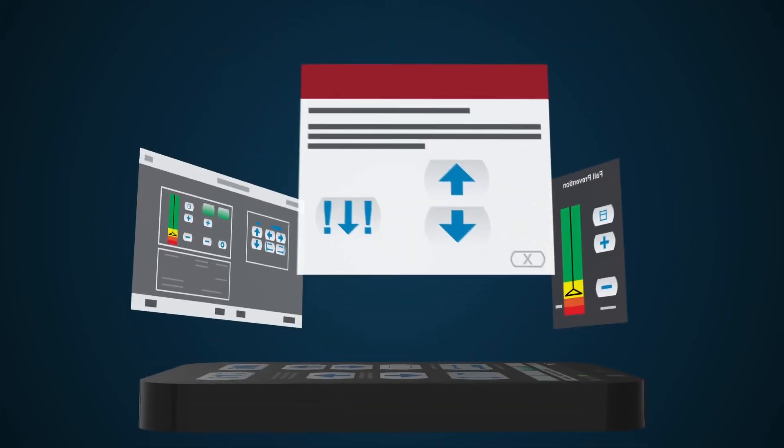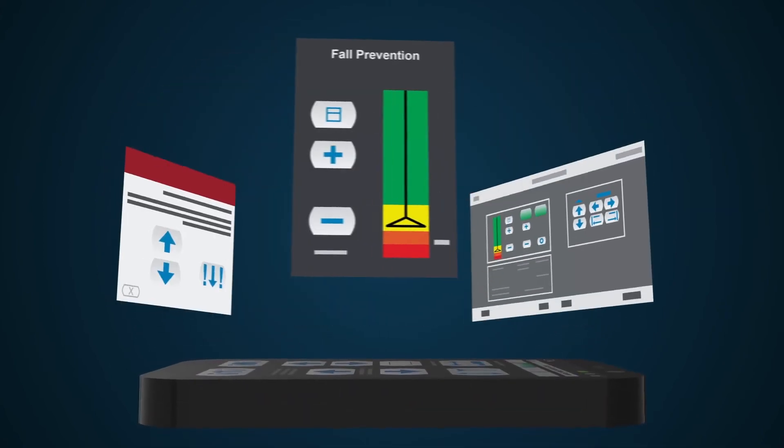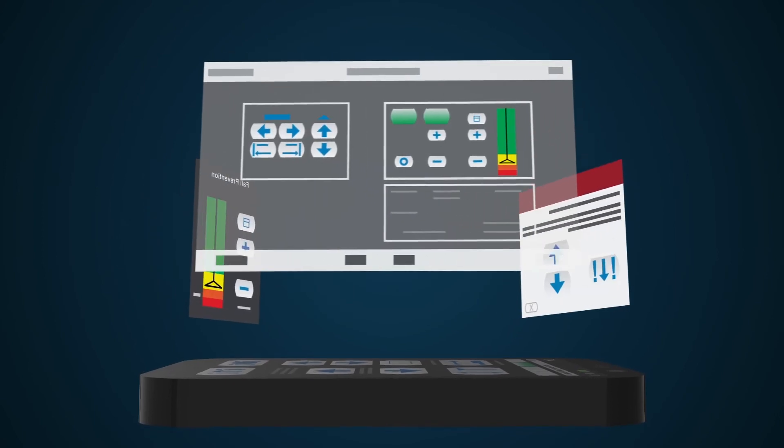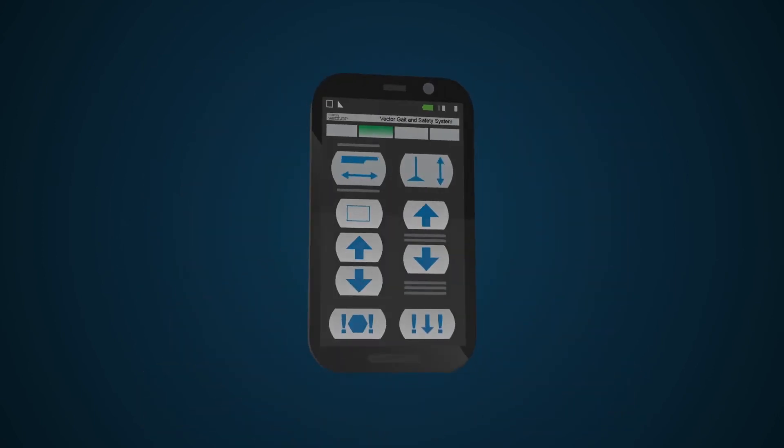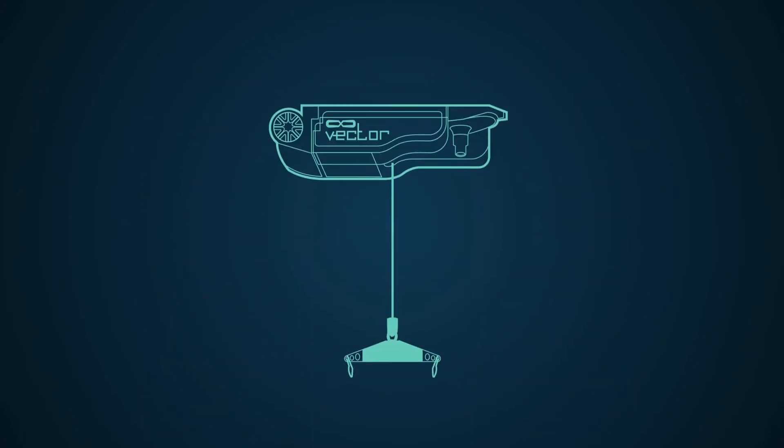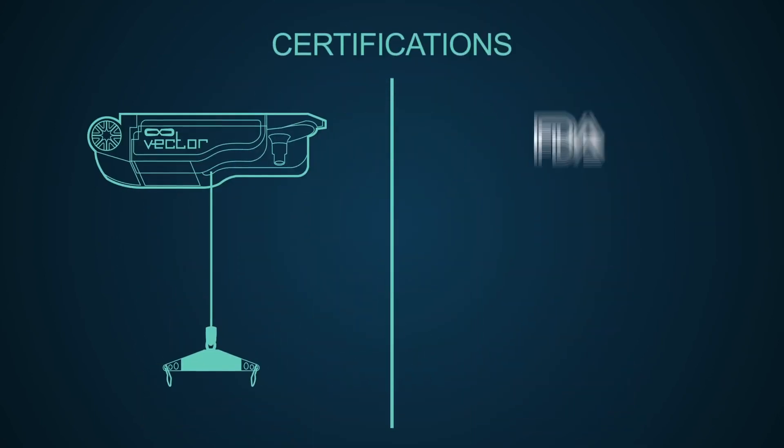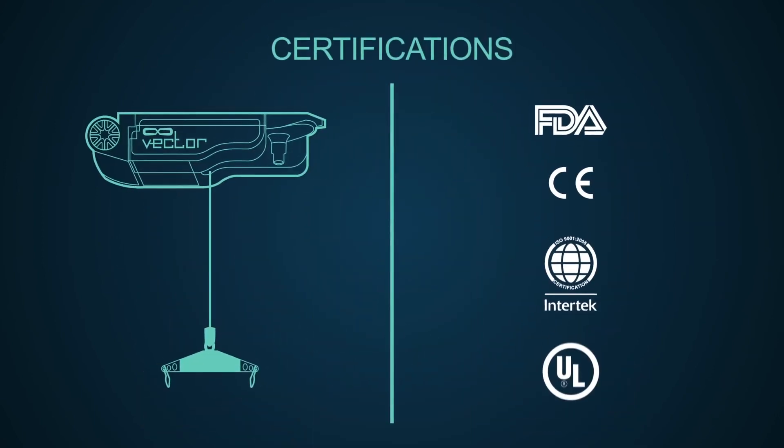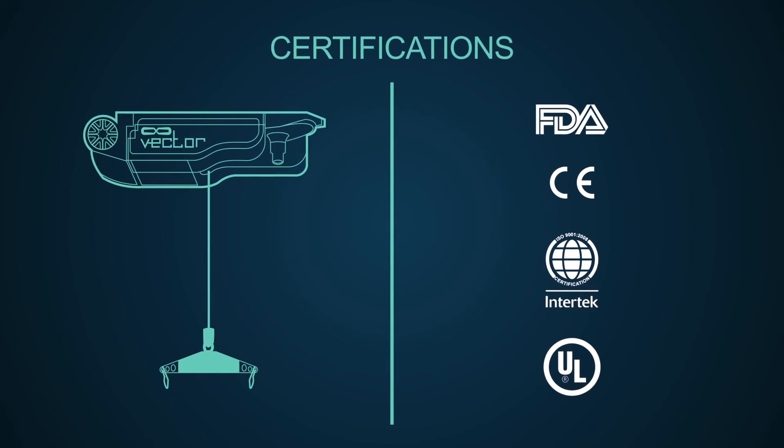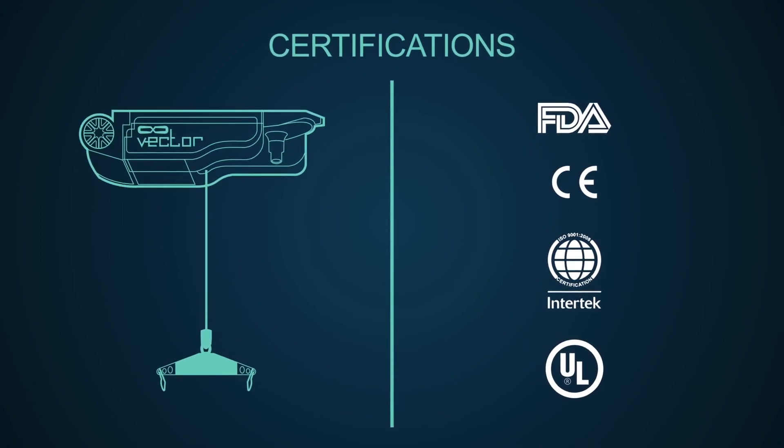User-friendly interface on one single screen for simple control. Vector is the only UL certified system with ISO 13485 compliant manufacturing.